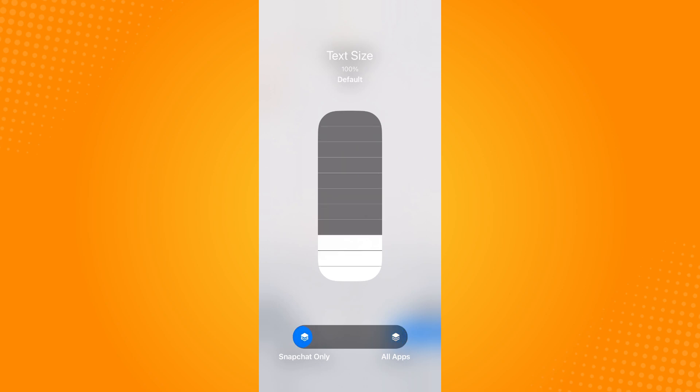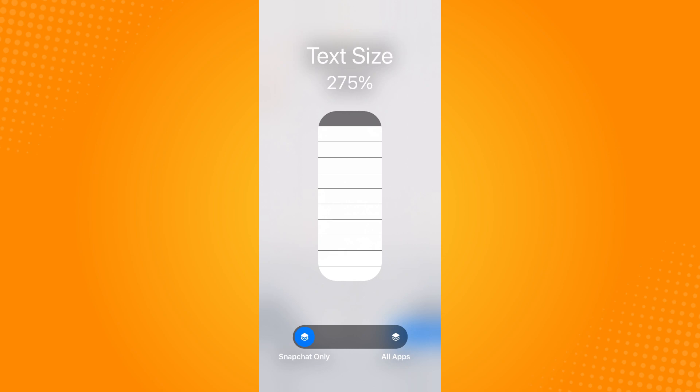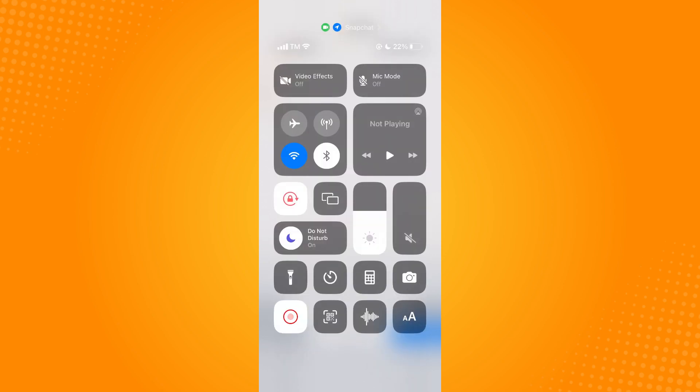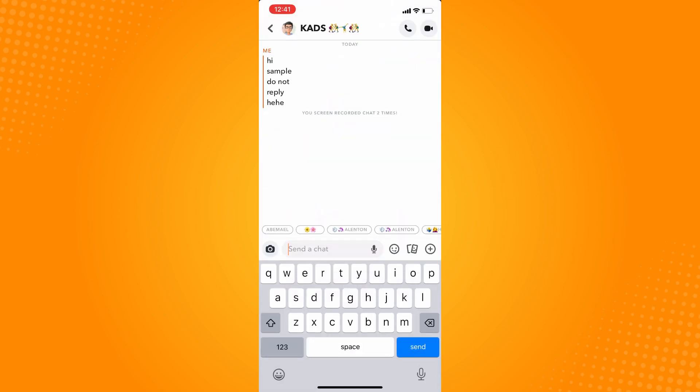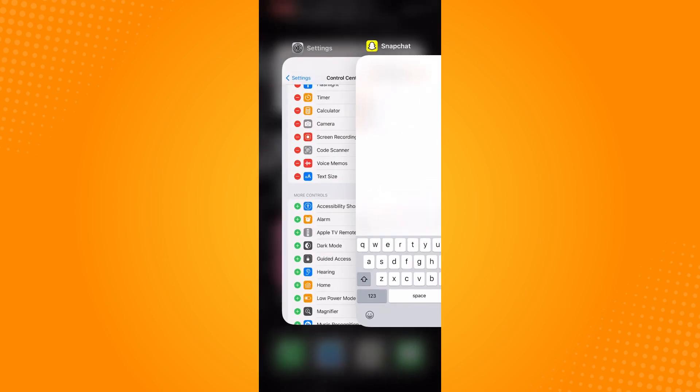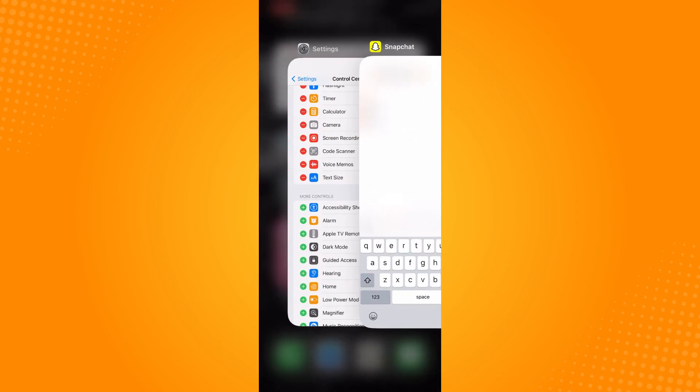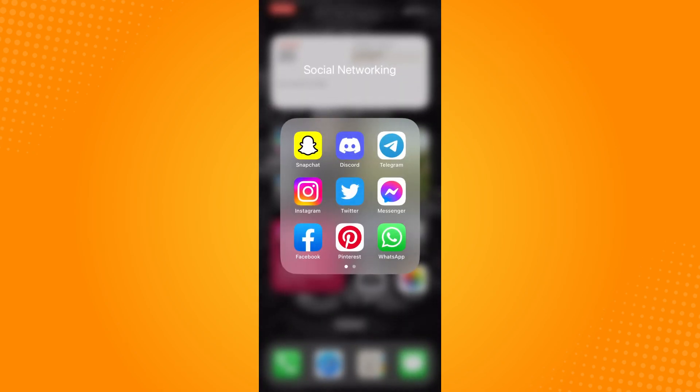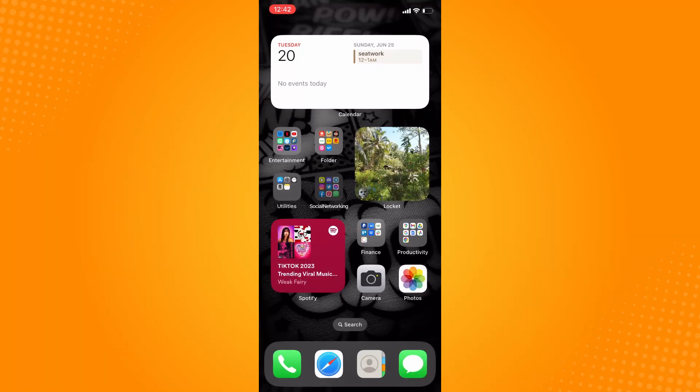And then tap on text size here. Let's say this size. Now if you go back here, what you want to do next is just refresh the Snapchat application. Let's open, let's go back to Snapchat.